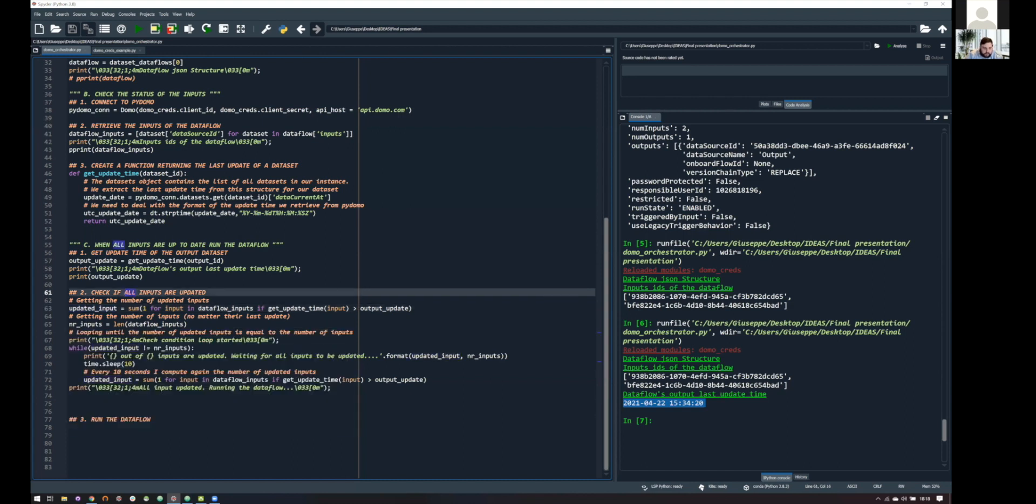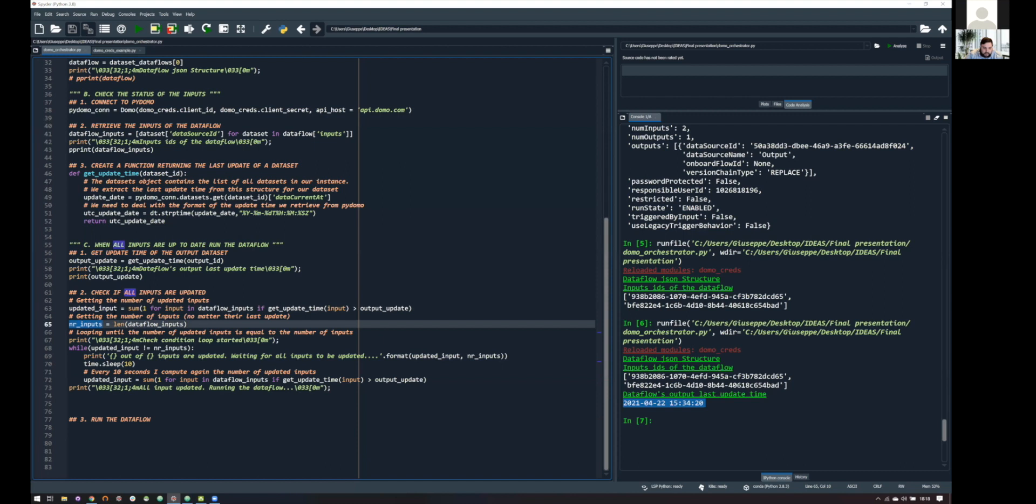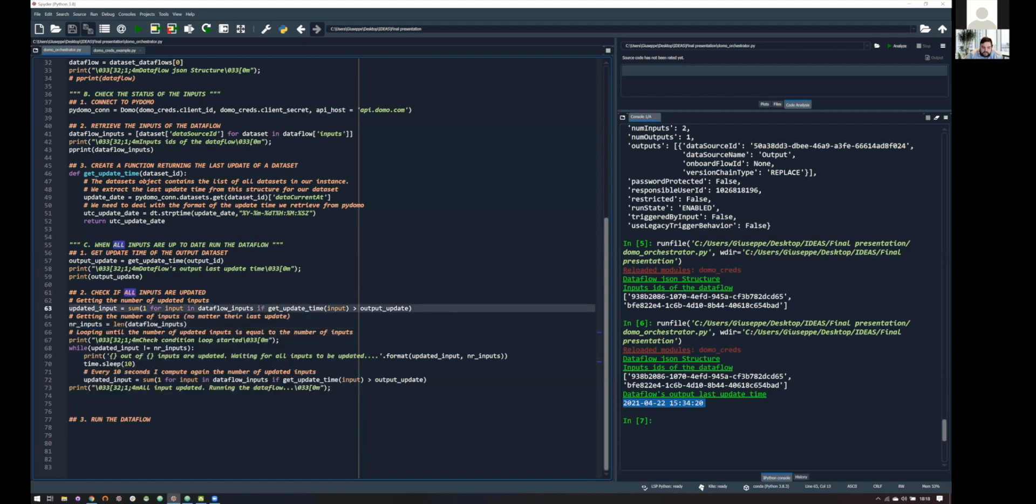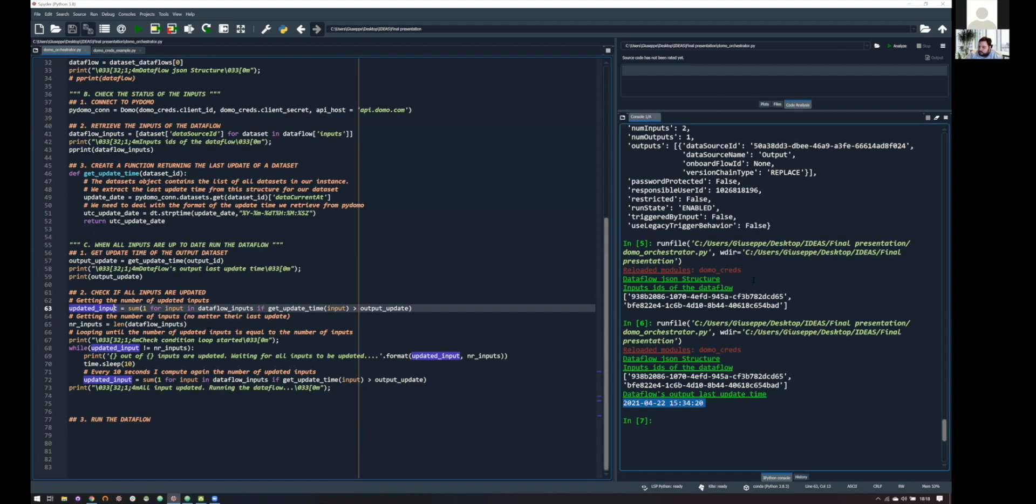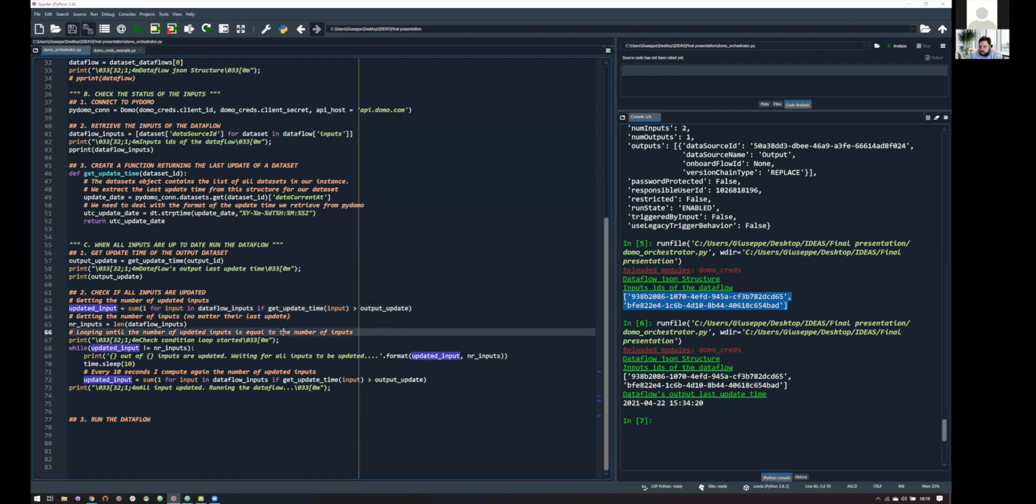The second variable here, number of inputs, instead is just giving me the number of inputs of my data flow. And this is basically the number of IDs that are in this list. So, super easy. And, yeah, basically, we have two information. From one side, we have the number of inputs that are updated, and from the other side, we have the number of inputs, no matter their last update time. If these two numbers are the same, it means that all the inputs have been updated, and then that our condition is met.